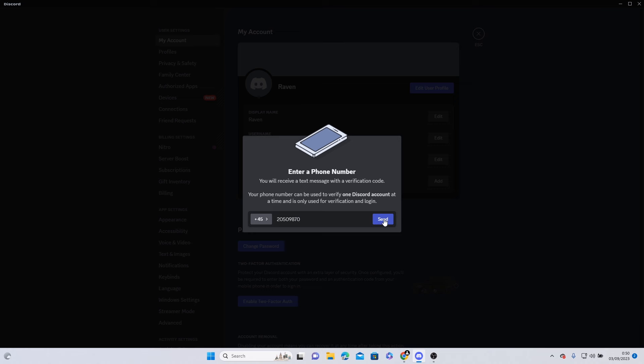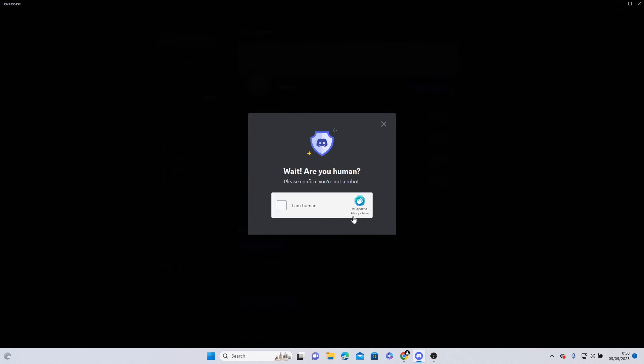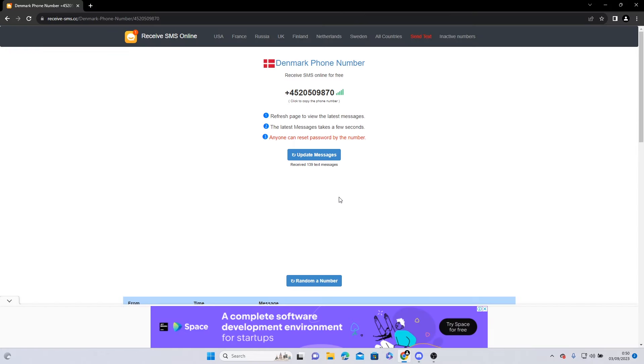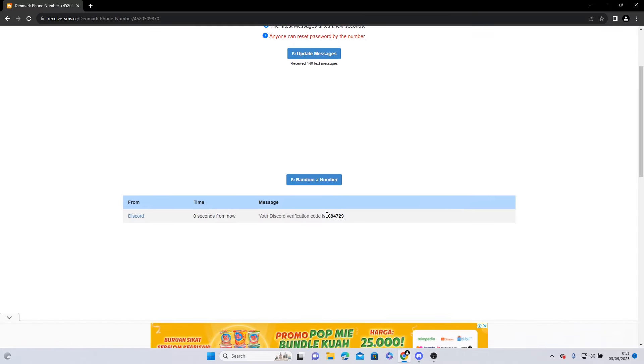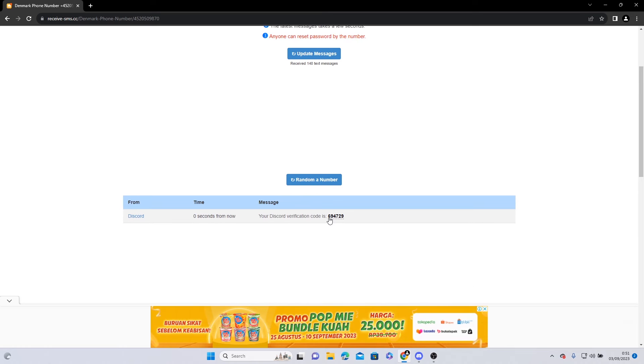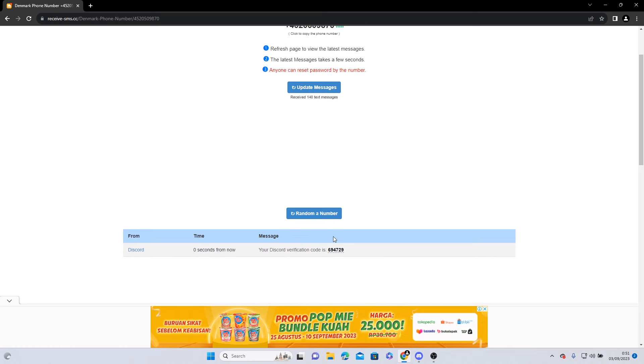Click Send and then head back to your browser and click Update Message. Wait until your authentication code appears and type it on your Discord.